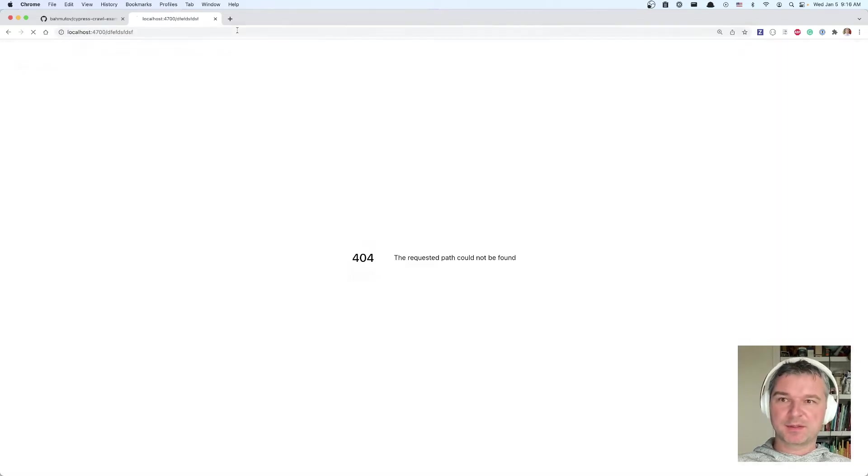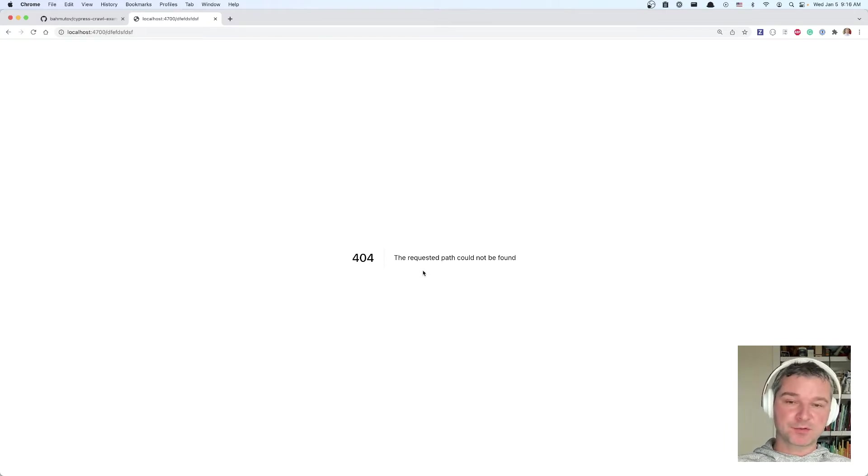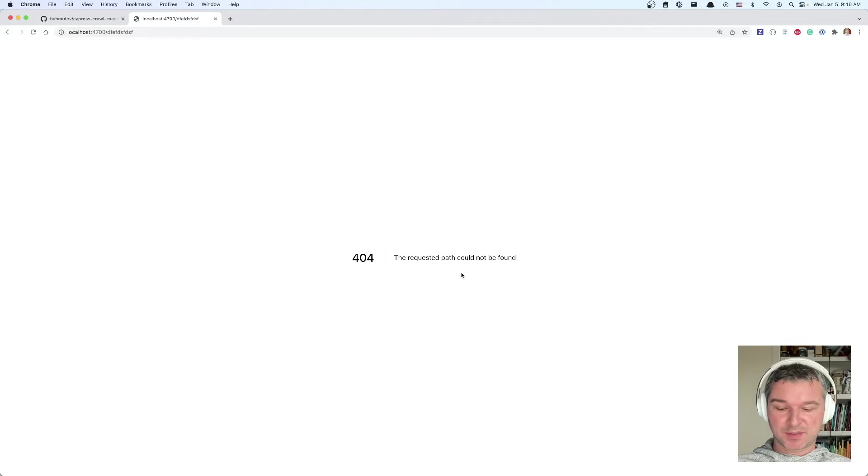And if I visit a page that doesn't exist, I see this 404 built-in page. And I want to verify that this is actually working using a Cypress test.